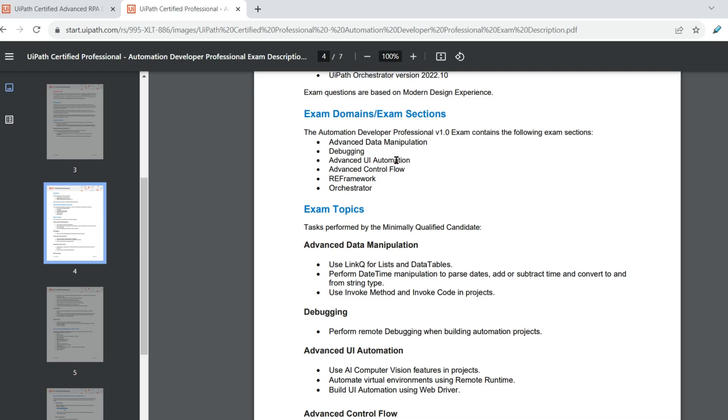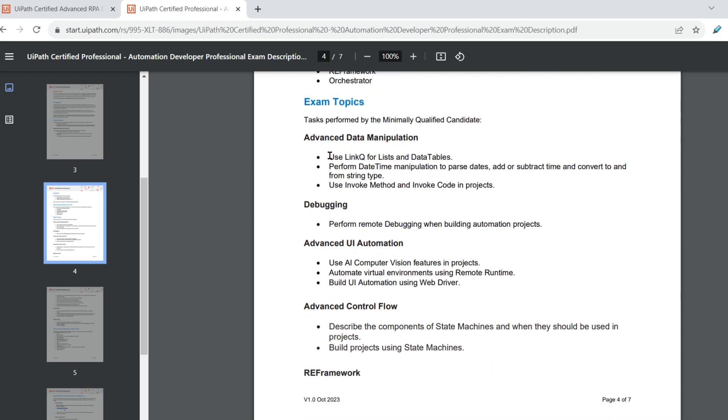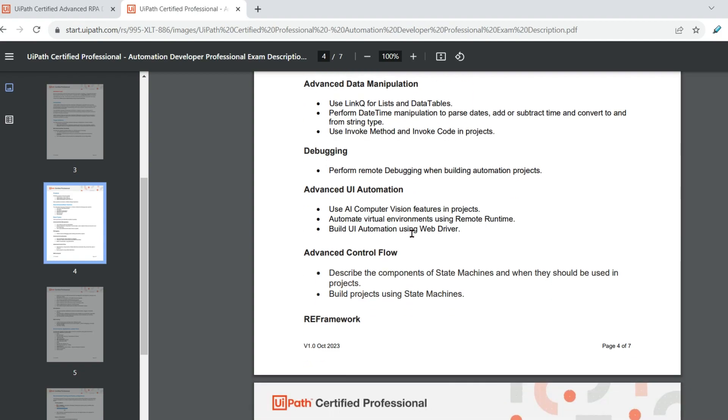Now the very first one is advanced data manipulation. Now here they are expecting use LINQ queries, list and data tables. Perform date, date time manipulations. So you can expect questions around the date time manipulations to parse dates and subtract time, convert to it. So you can see this, right? From this, you can make an estimation of different kind of questions that could occur during your exam. Use invoke method, invoke code in projects. In the debugging, perform remote debugging when building automation projects. So new topics have been added.